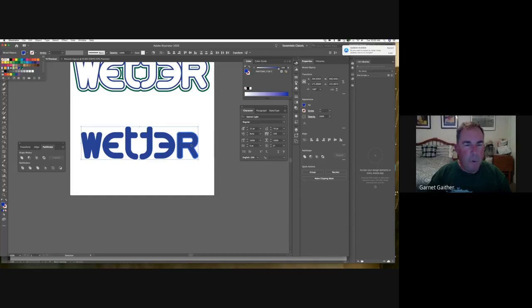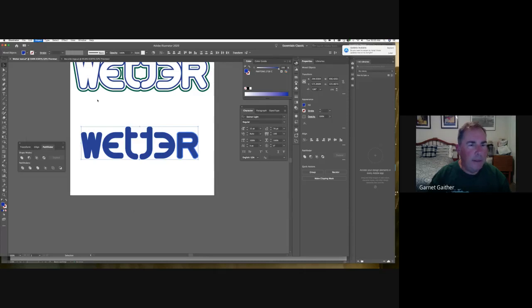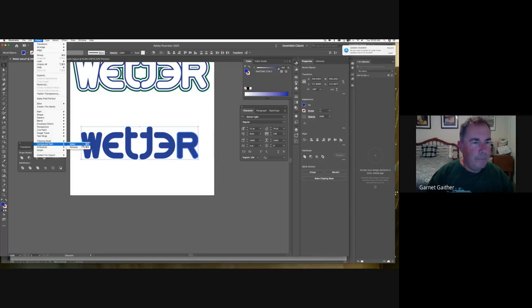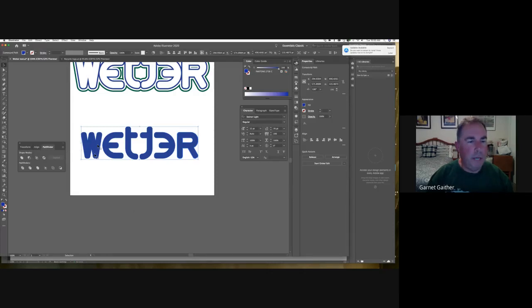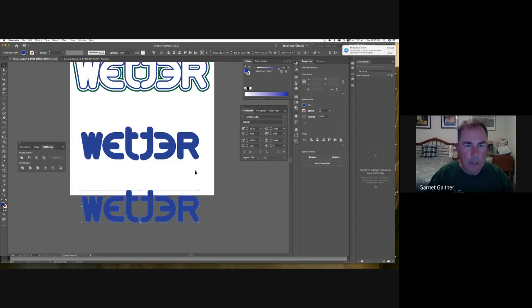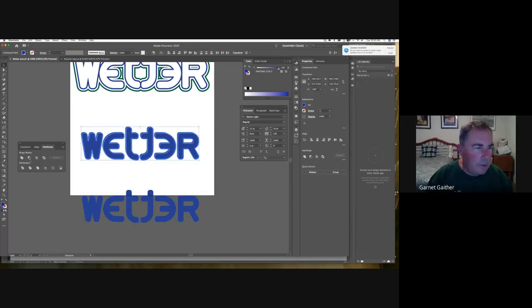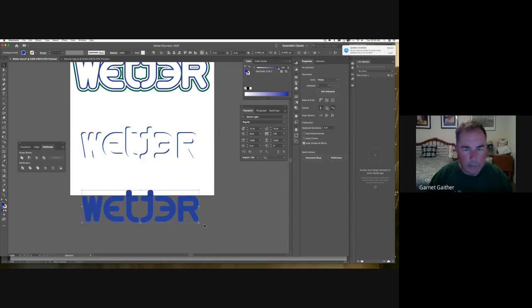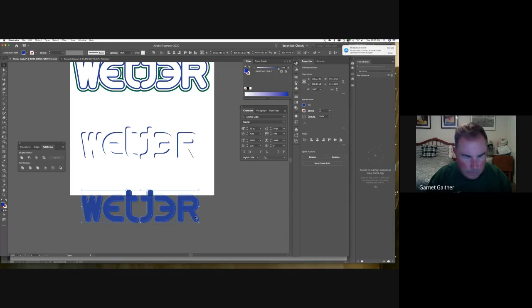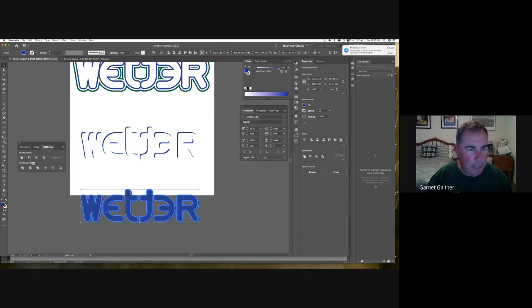I'm going to take these six letters and turn them into a compound path using Command+8. The computer now sees this as one item, so therefore I can punch the top shape out of the bottom. Two compound paths — point the top shape out of the bottom.